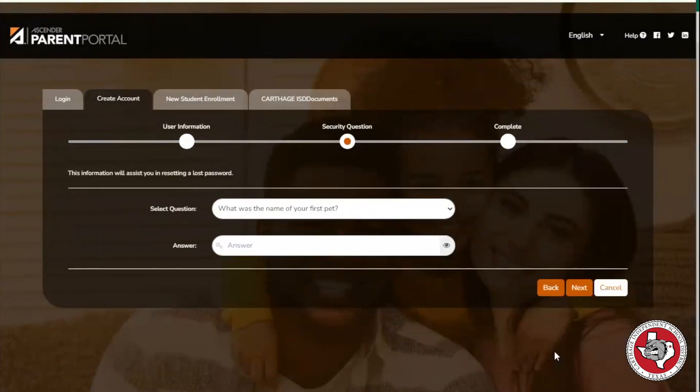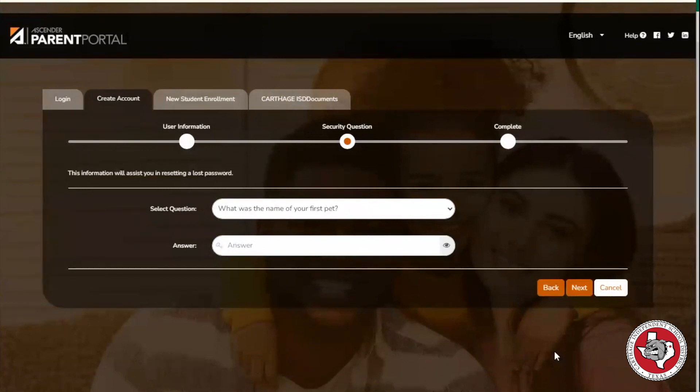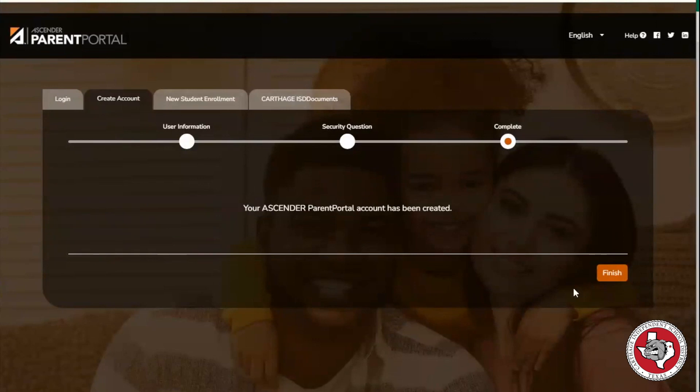Once you enter your user information, you'll be asked to create a security question to recover your password if you need to in the future. Once you reach the complete screen, click Finish to create your account.